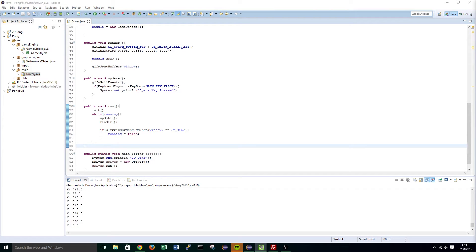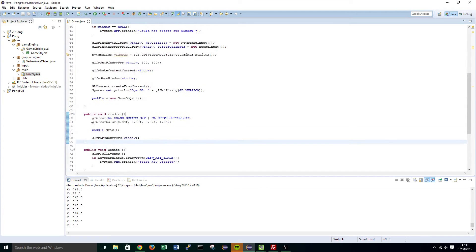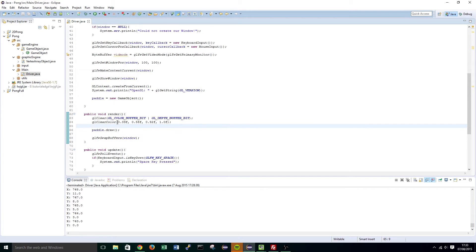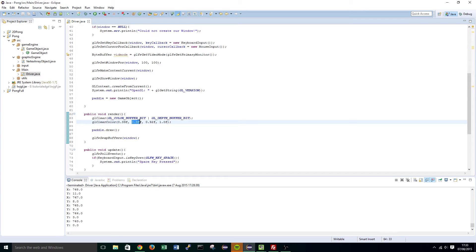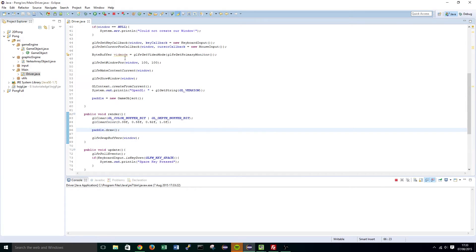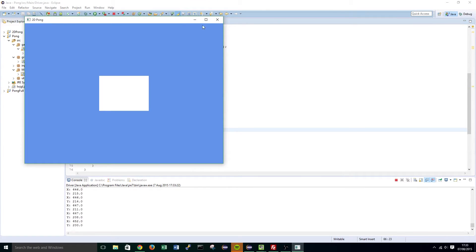Just quickly before we start working on our paddle and ball classes, I want to make a few minor changes to the code. The first one is going to be right in this render function here. I want you to set the RGB values to 0.39f, 0.58f and 0.92f, and that basically gives us a nice cornflower blue background when we compile that.